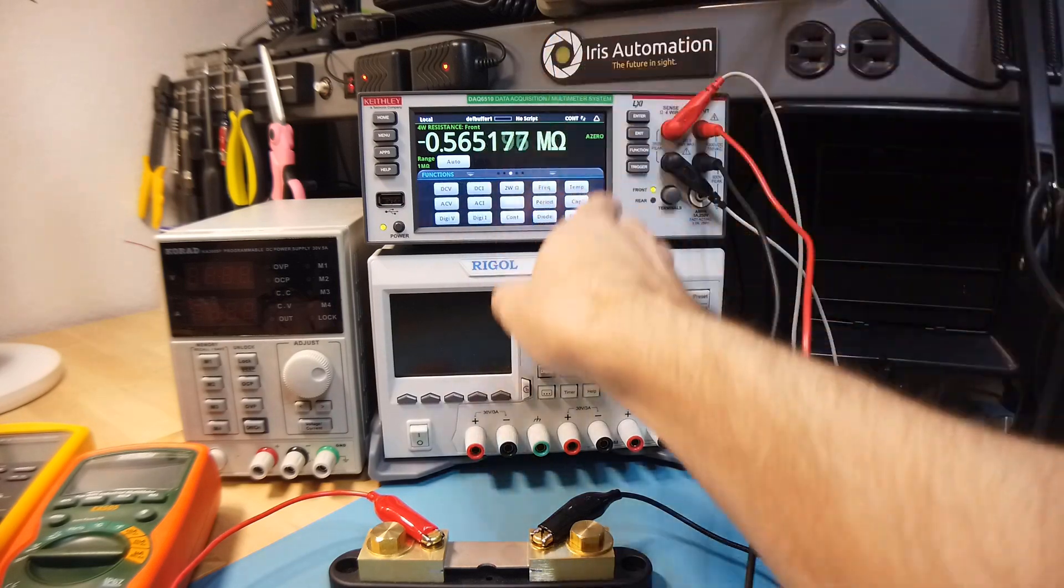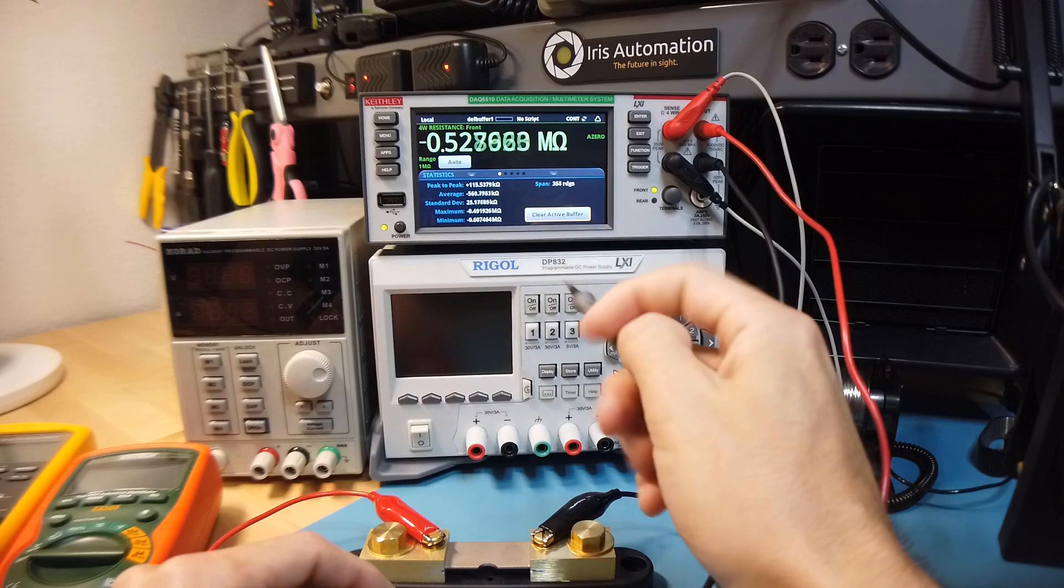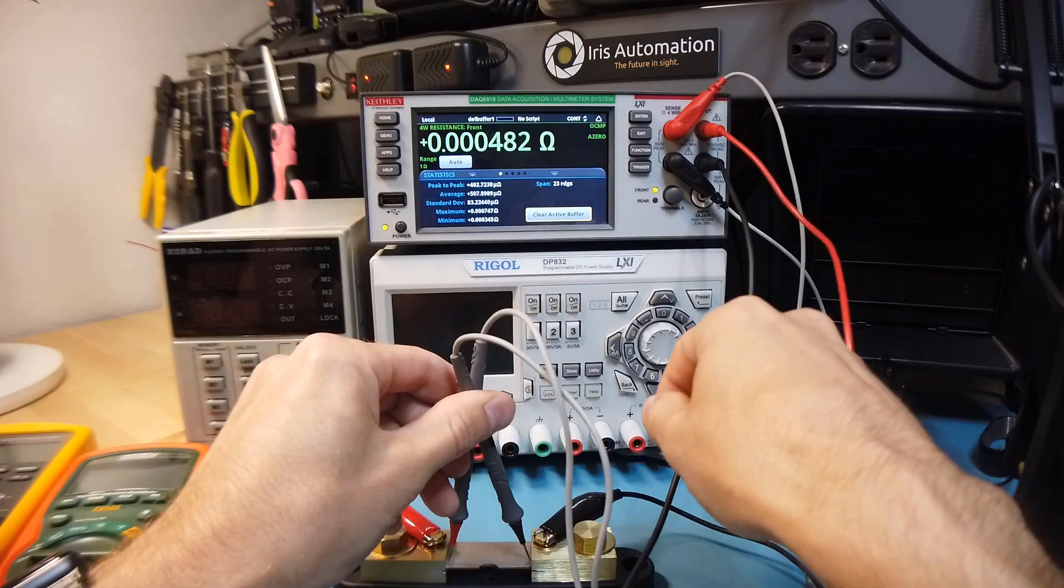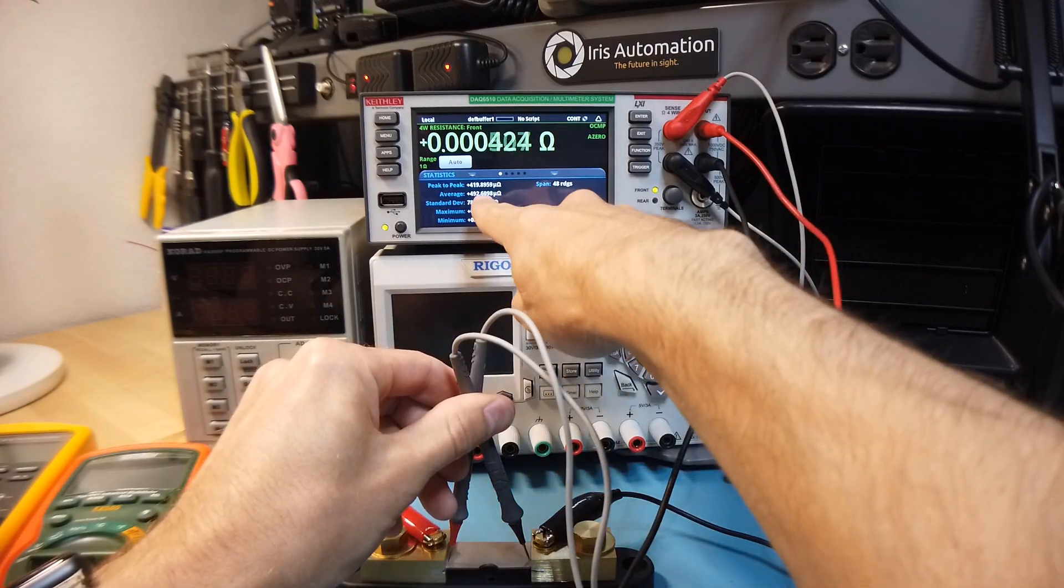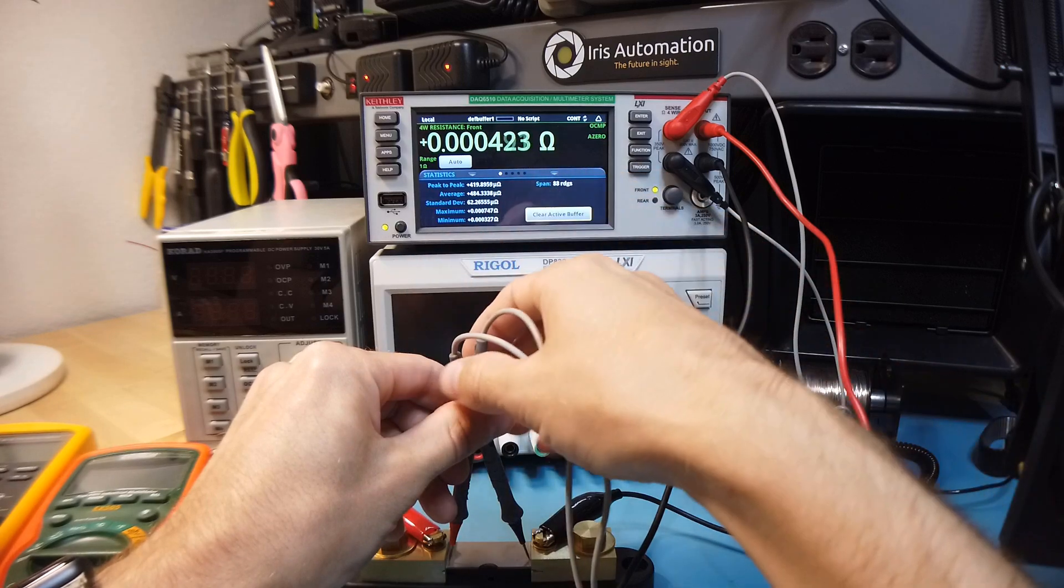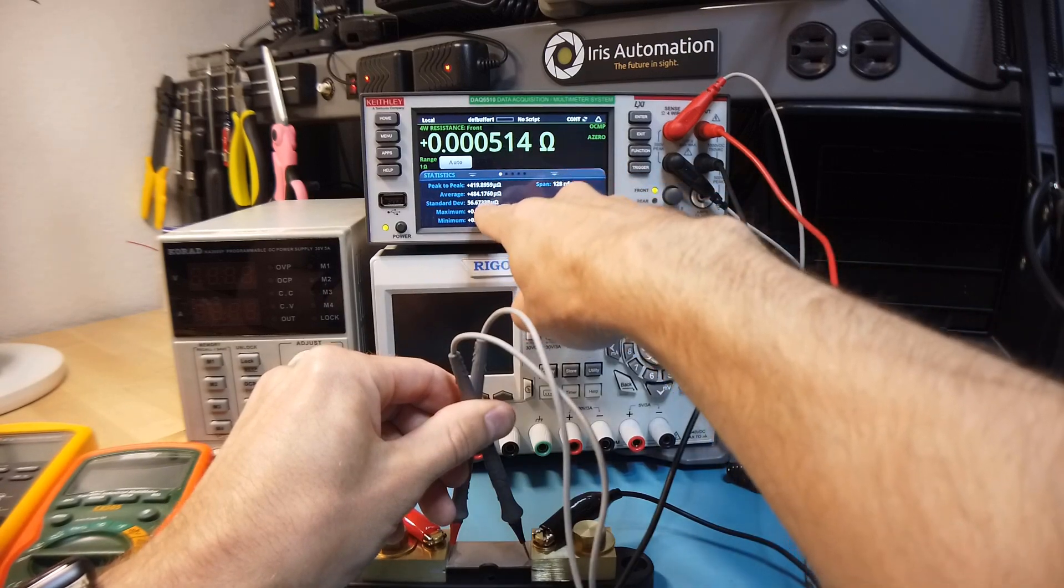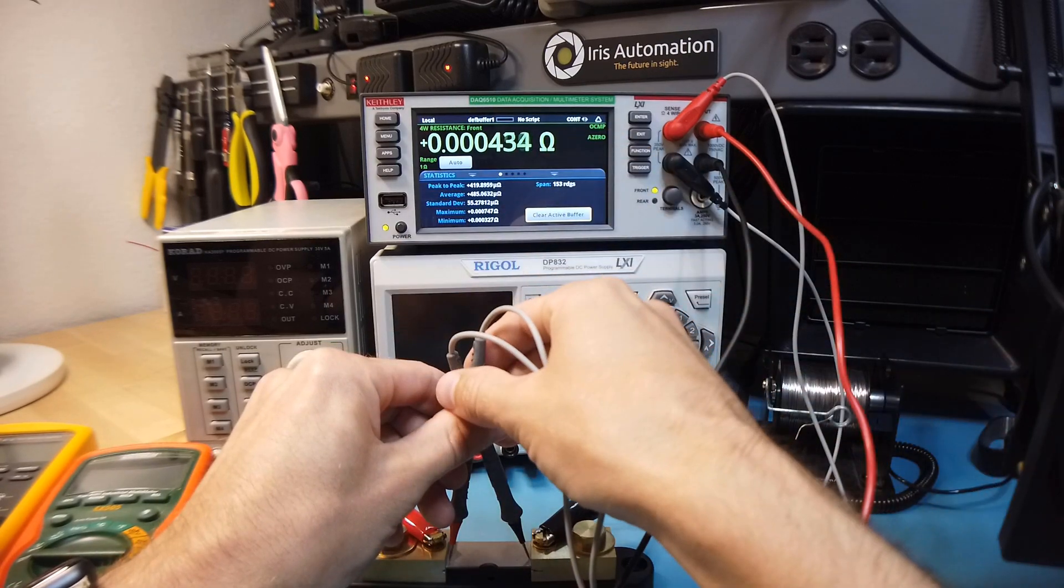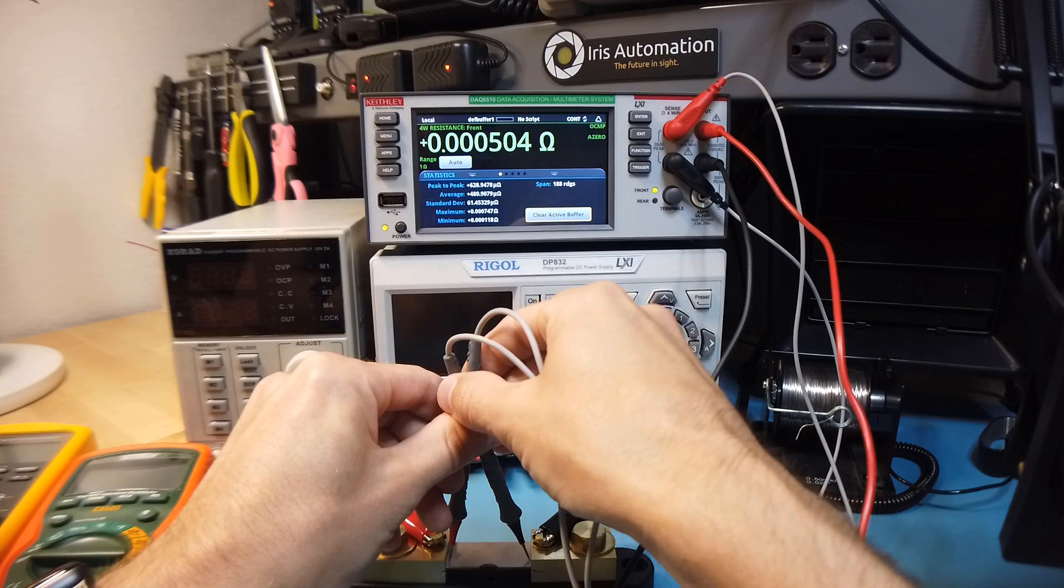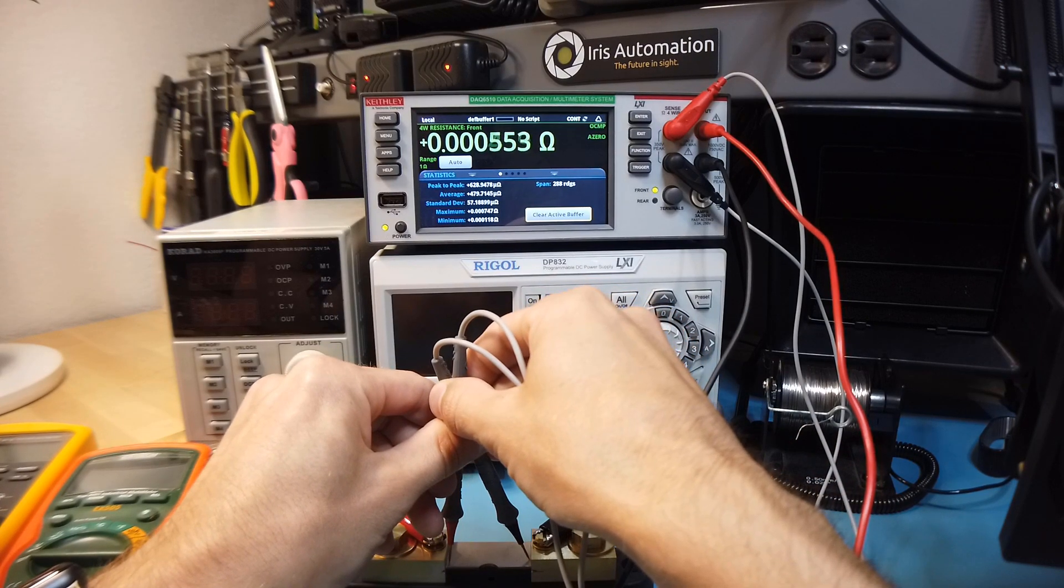So if I put this meter in 4-wire mode, we can try to accurately measure this shunt. I'm not sure if you can see this, but in the statistics menu, I'm taking an average of all these readings. And you can see it's about 480 micro-ohms, or about half a milli-ohm.